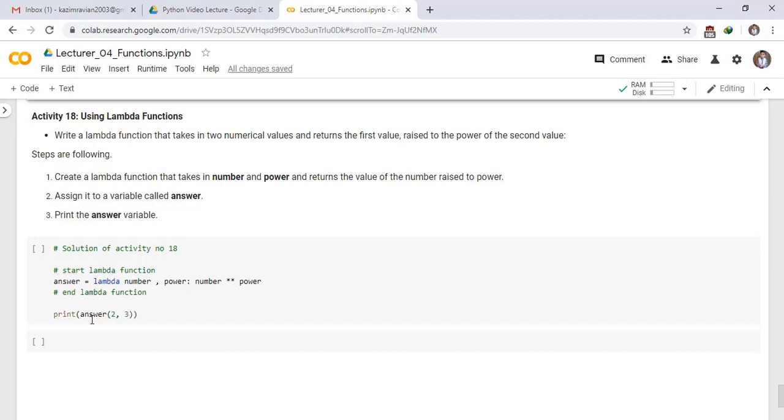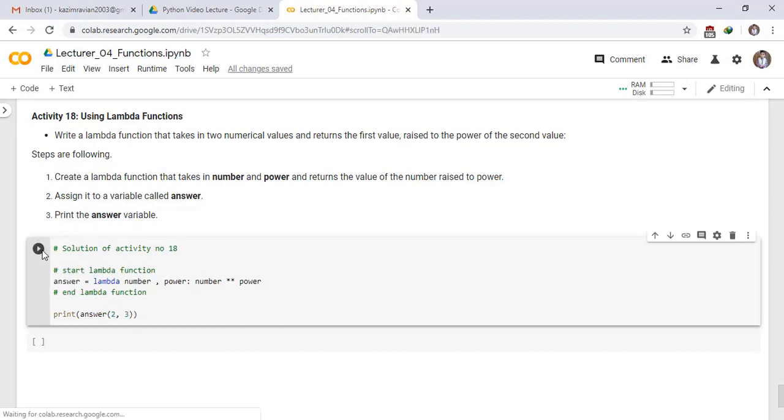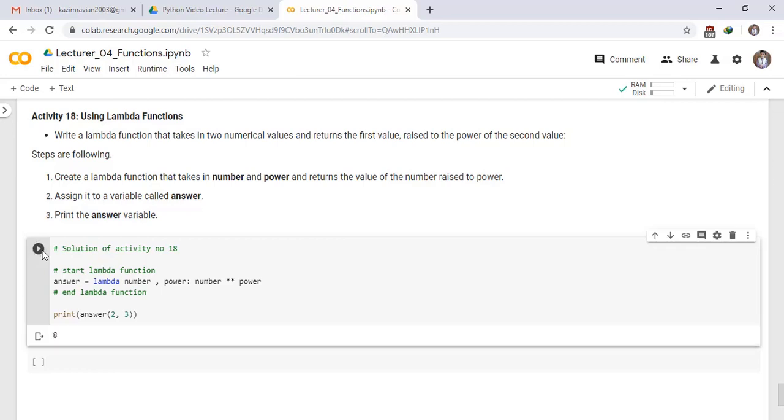And lambda functions. Print answer of 2, 3, meaning 2 raised to power 3. To see the result, run this cell. Your answer is 8 because 2 raised to power 3 is 8.